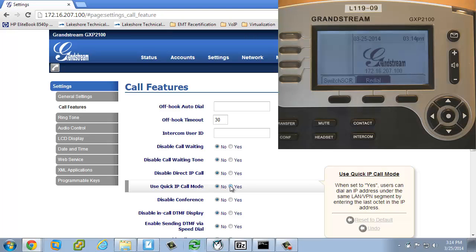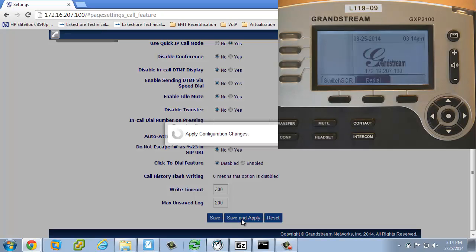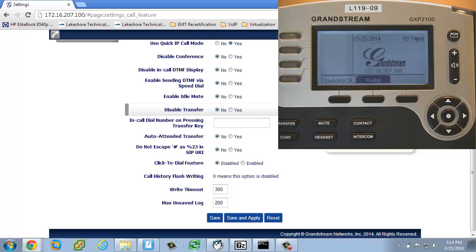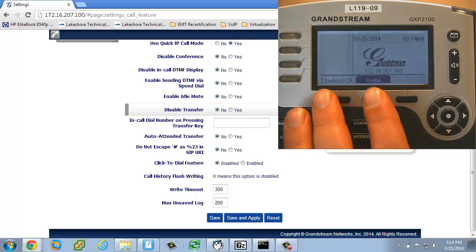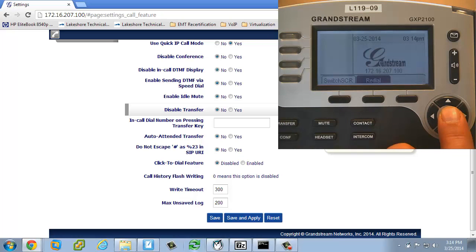And then I'm going to save and apply that. And now when I make the call, I don't have to go to the menu and go to direct IP calling. All I have to do is just pick up the receiver as if I'm making a regular call or hit the speakerphone to make a regular call.